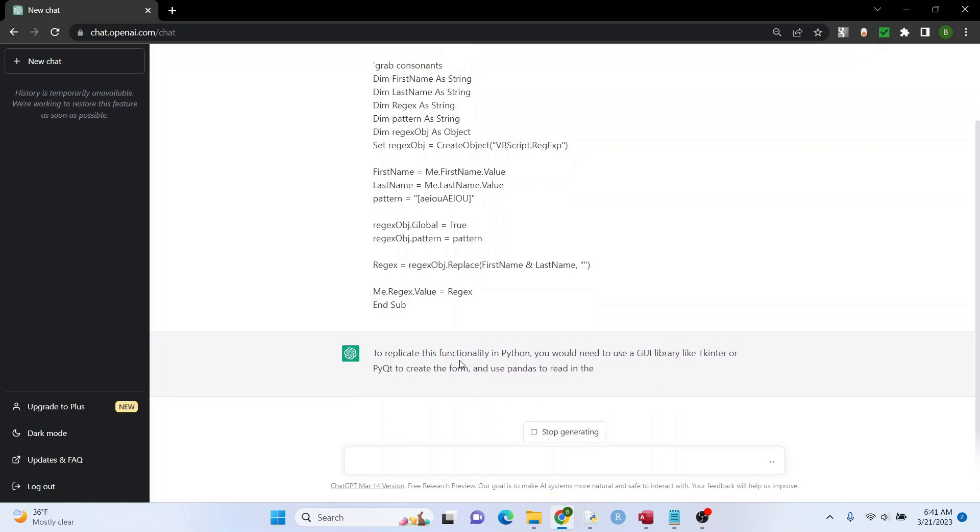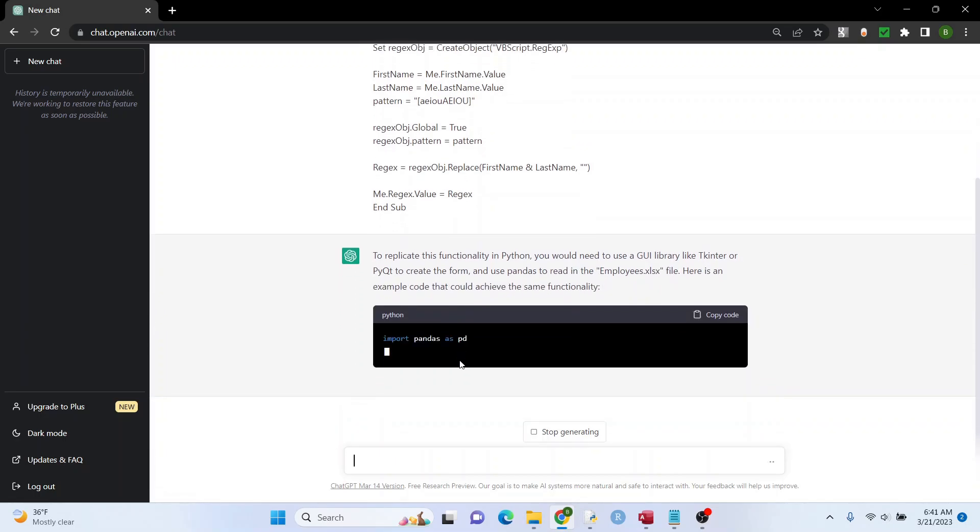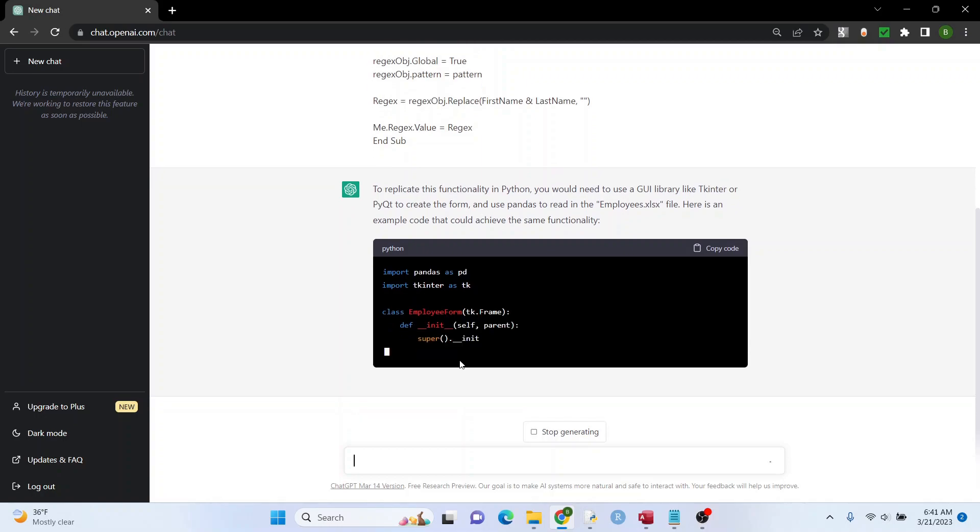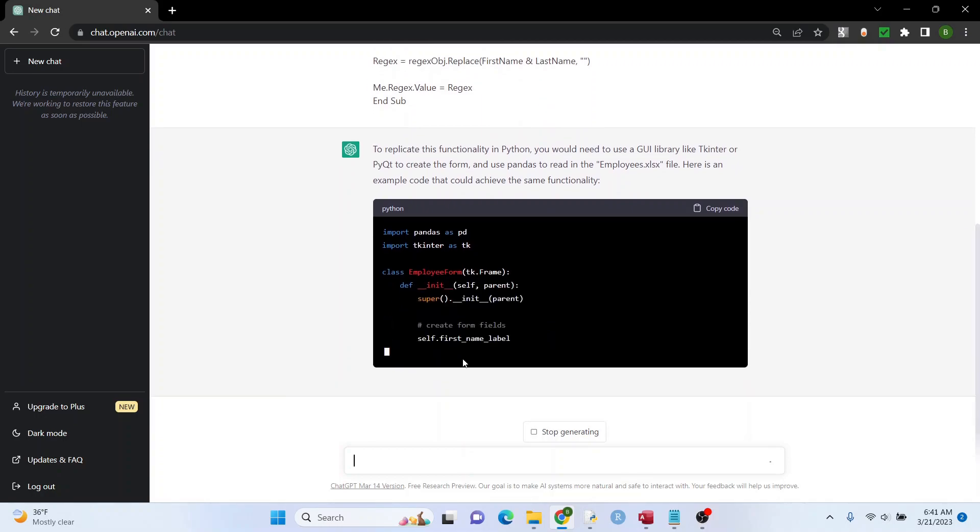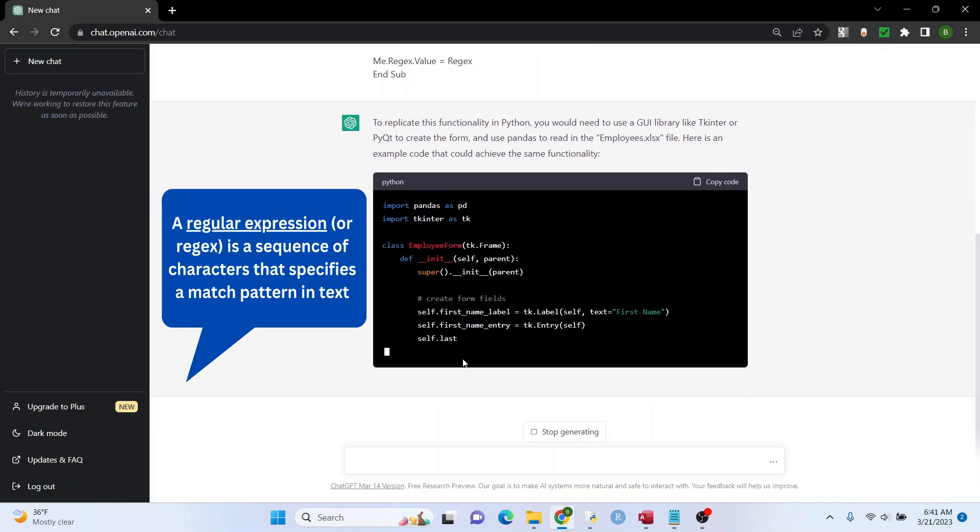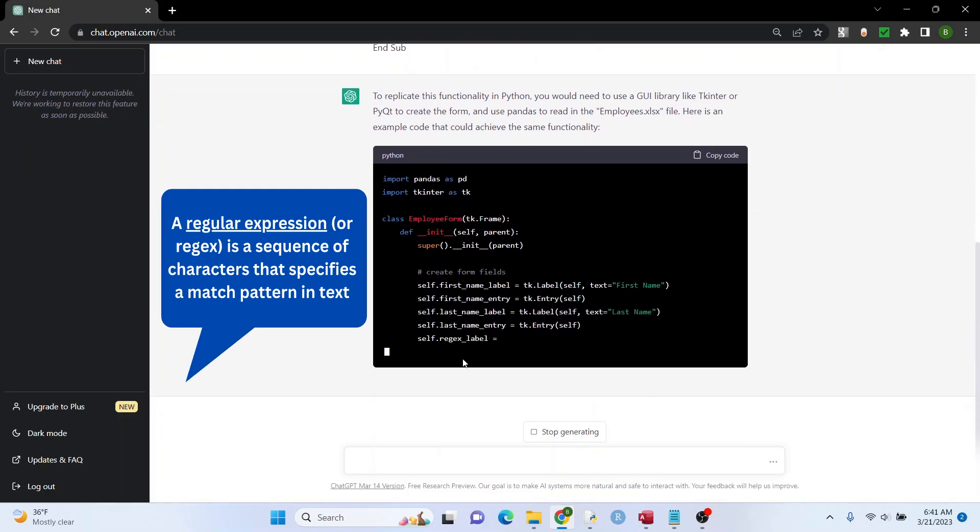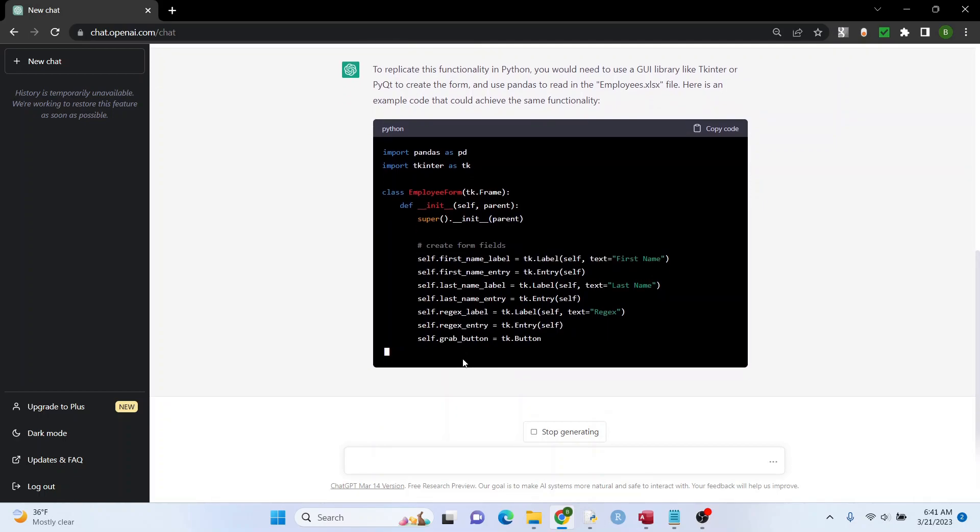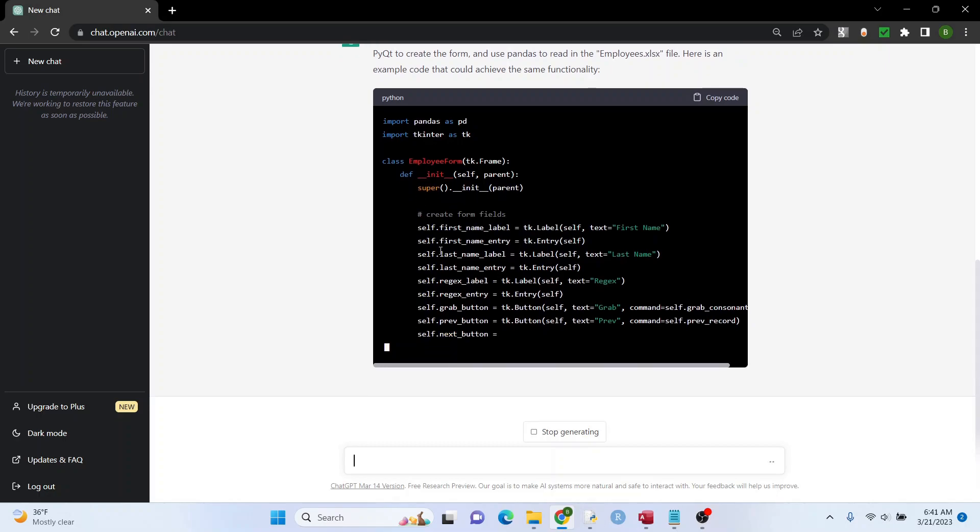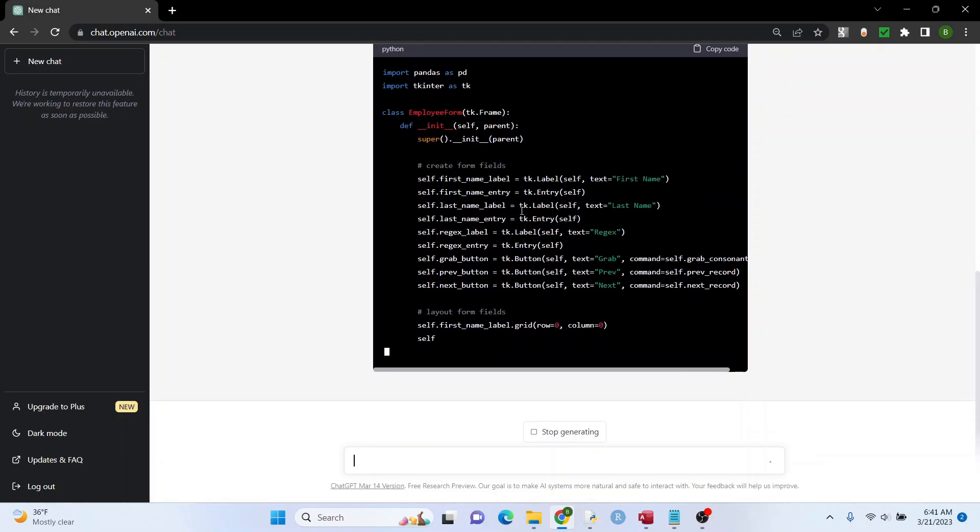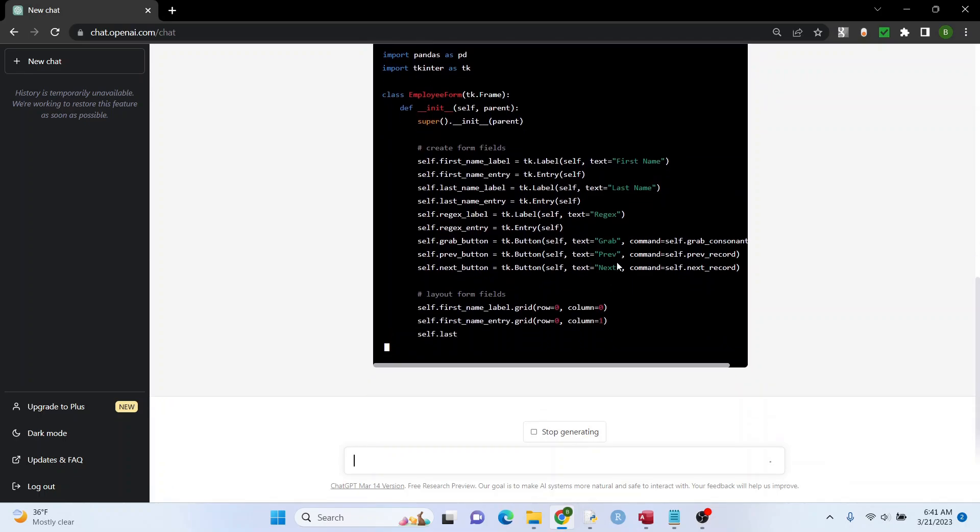So we're going to use a GUI library, Tkinter. That's the one that's kind of default with Python, comes with it. I don't see it importing regular expressions or RE, but that's okay. We'll see what it does. Maybe it won't use it. And it's going to import this employees file that I have in Excel.